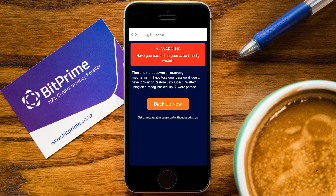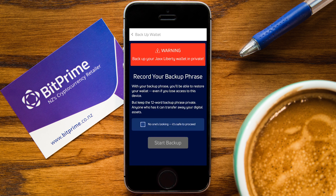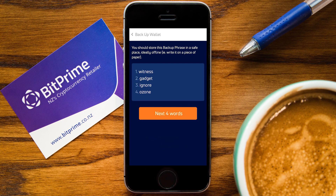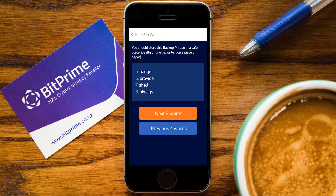But before you set up your password, you should get the backup passphrase for your wallet. A passphrase represents a set of 12 words which you need if you want to access your wallet from a different device, or in the event of you losing access to your wallet for some reason. You can download the Jaxx wallet on a new device and by entering your passphrase, it will restore access to your old wallet. Then you should set a new password for sending coins from your new device.